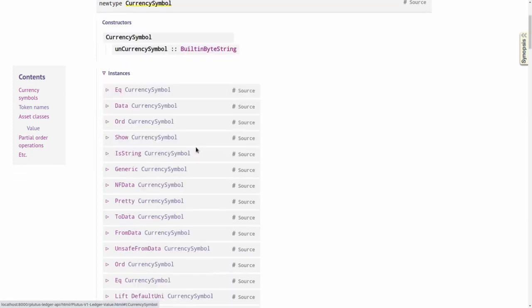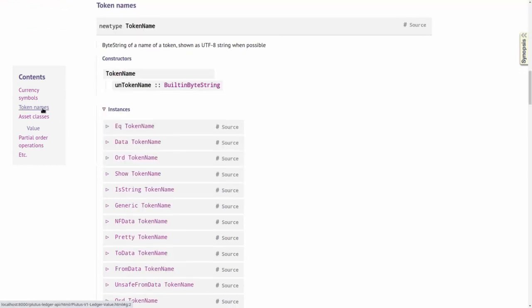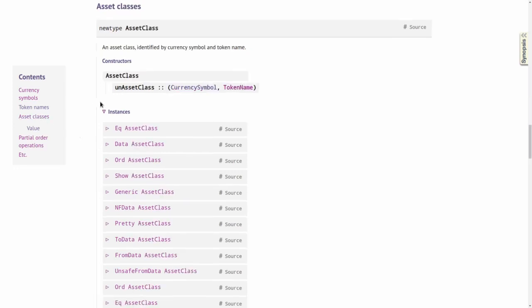If we look at currency symbol, it's in the same module, right at the top — that's just a newtype wrapper around a built-in byte string. The same is true for token name, which is another newtype wrapper around a built-in byte string. And because this combination of currency symbol and token name is so important, there's even a type for that: it's called AssetClass, a newtype wrapper around a pair of currency symbol and token name.